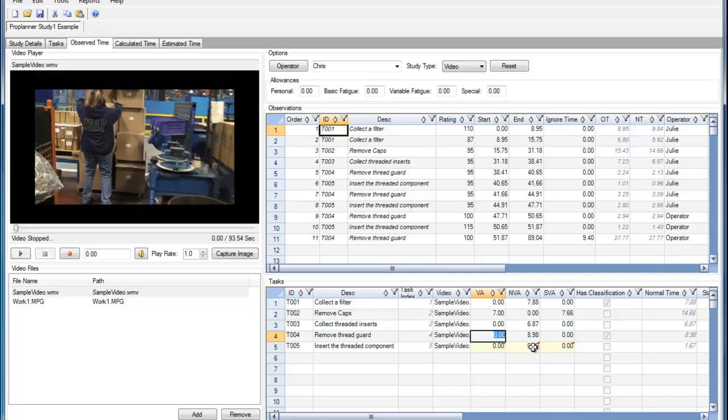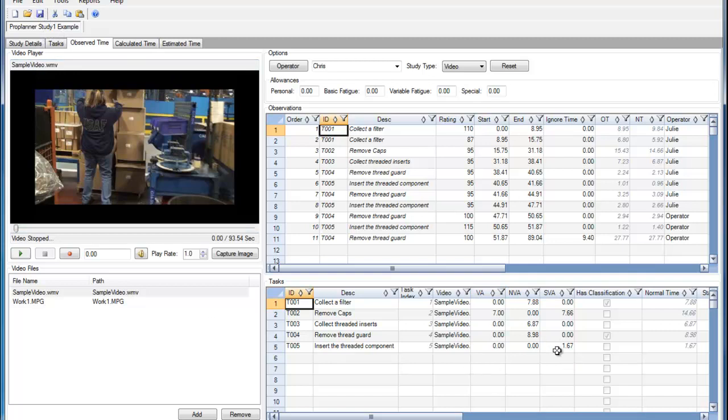And then I'll just do this last one here. Now I'm going to call a save. And now I've added the value-added times for all of my tasks.